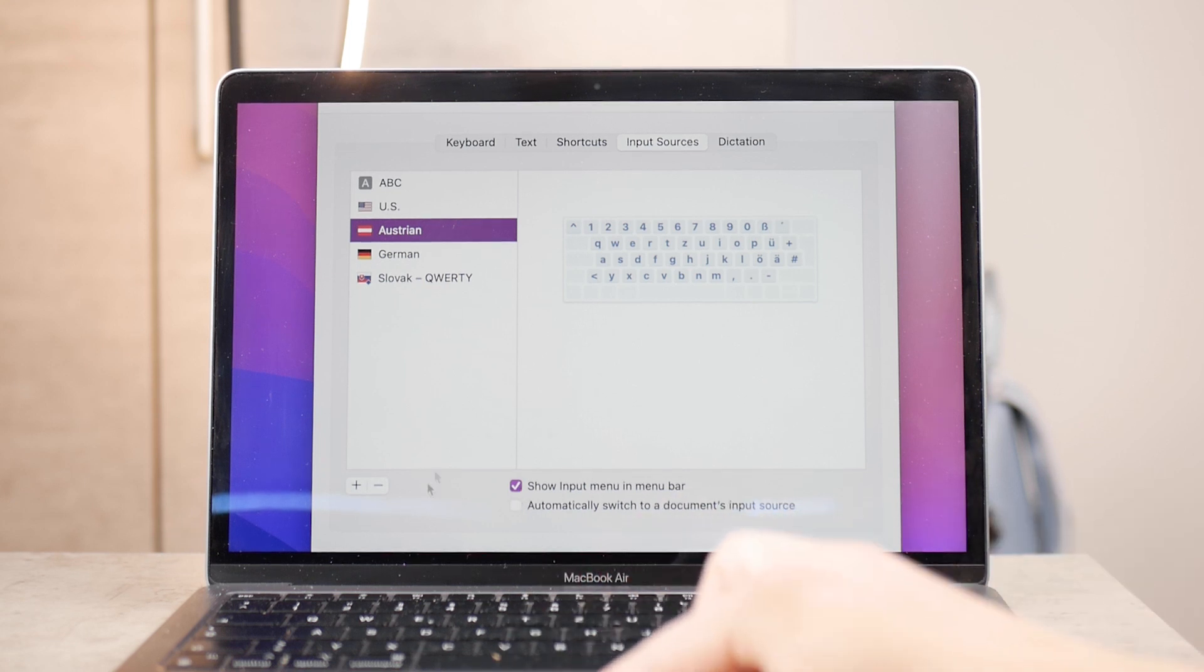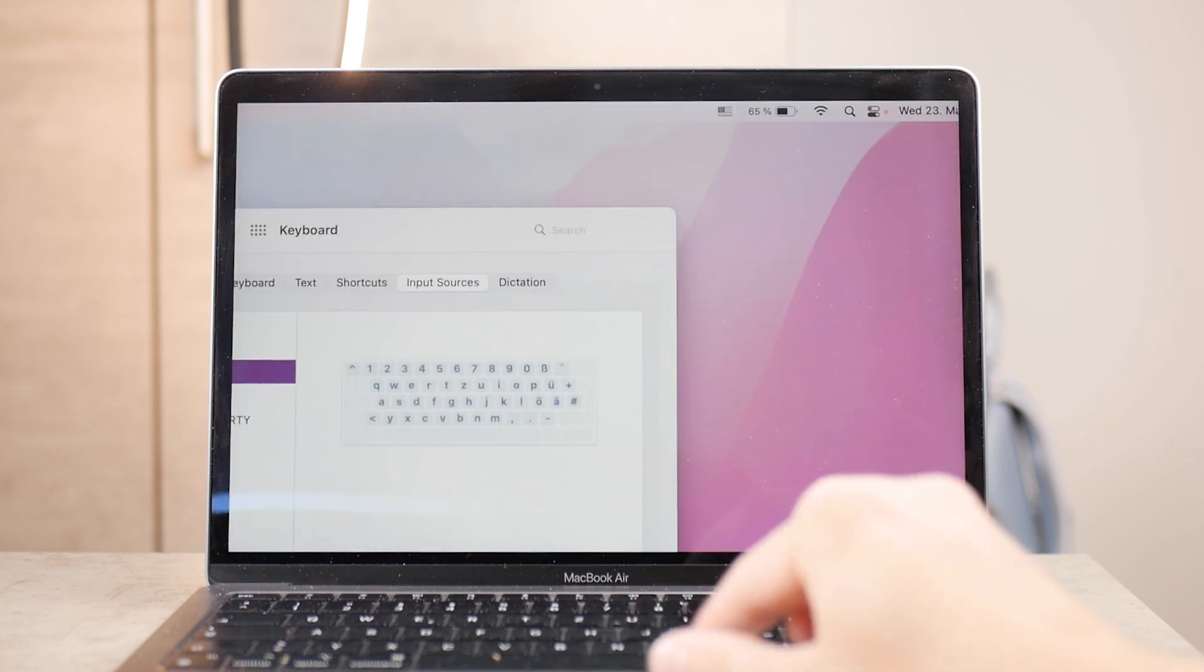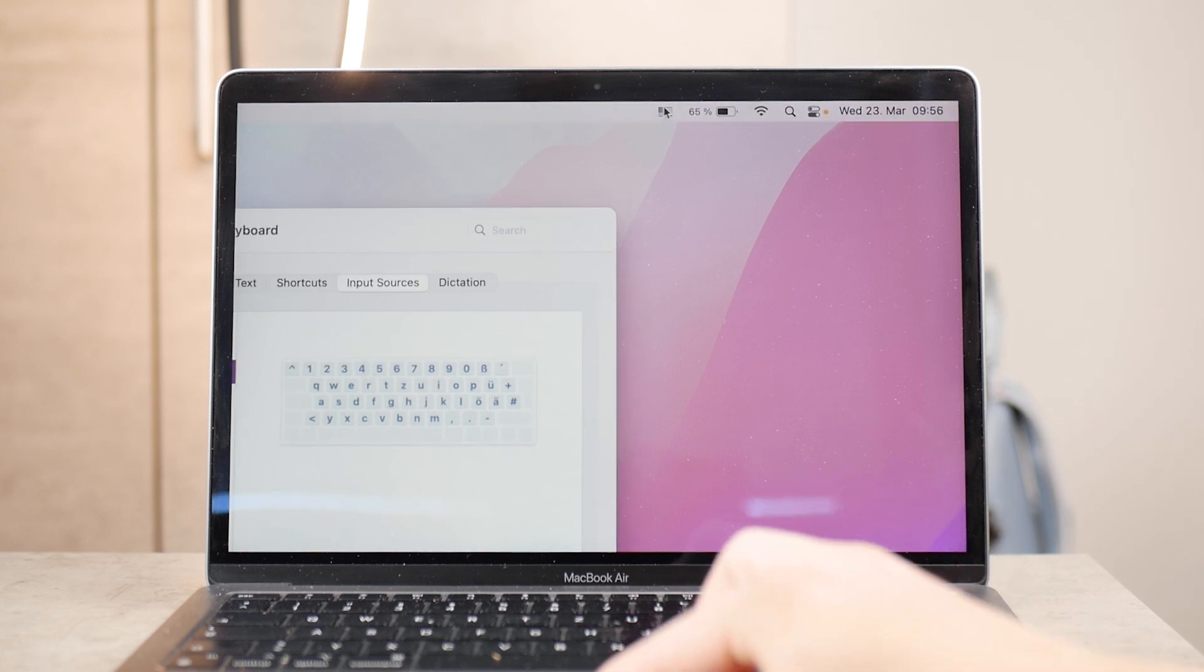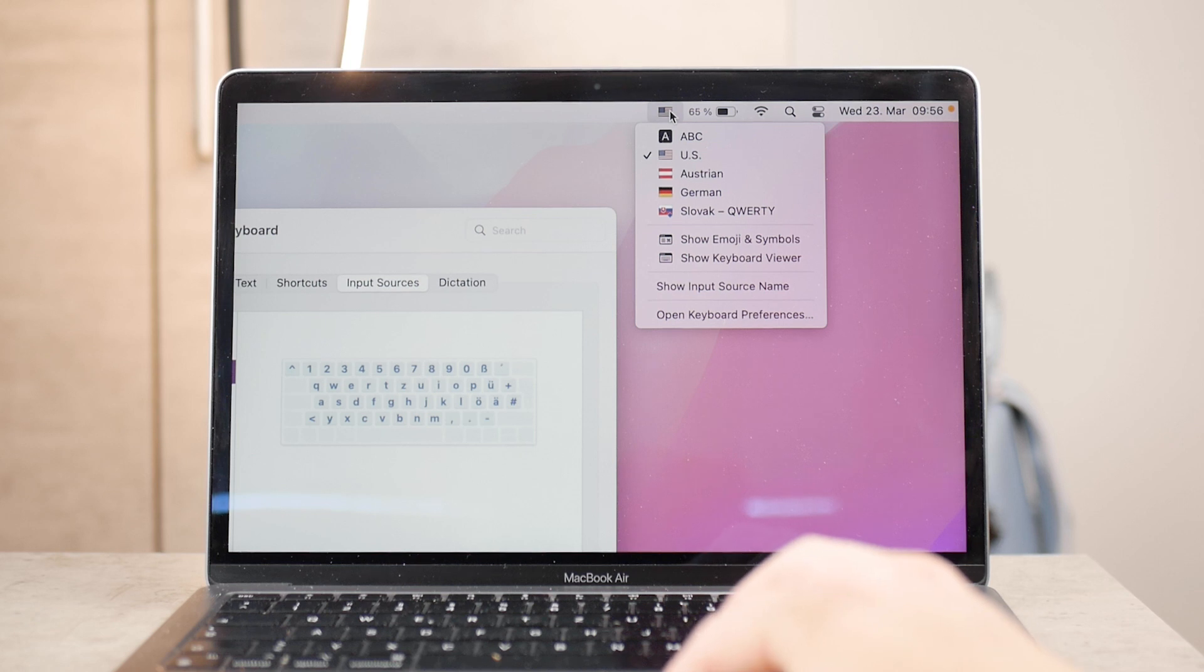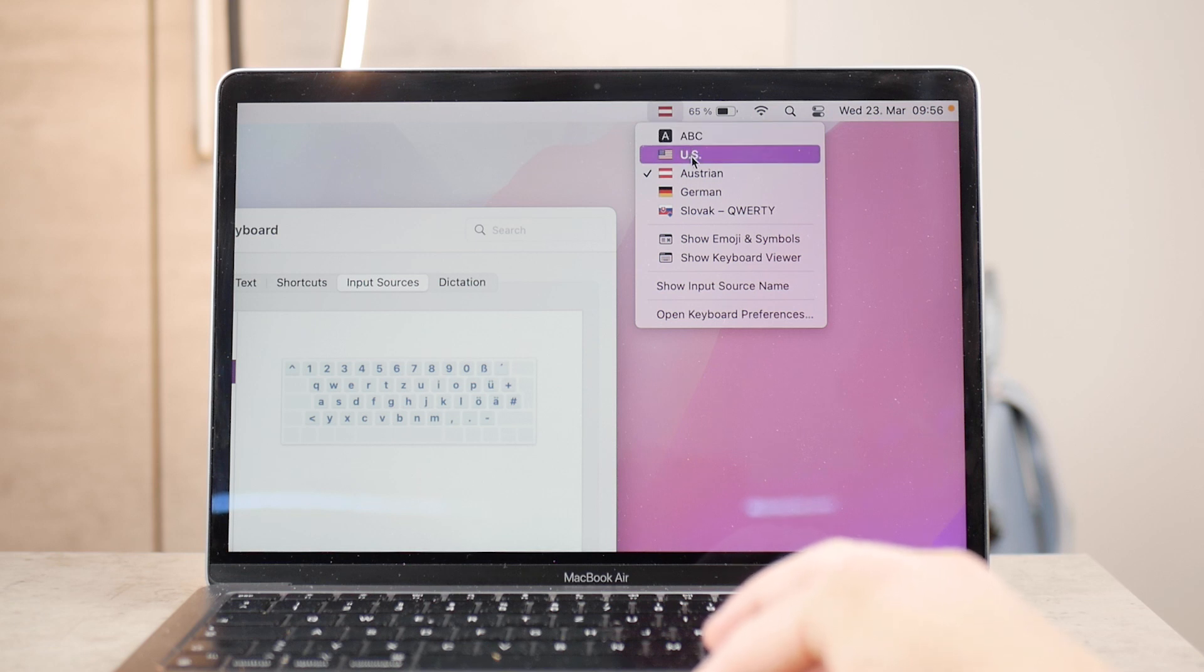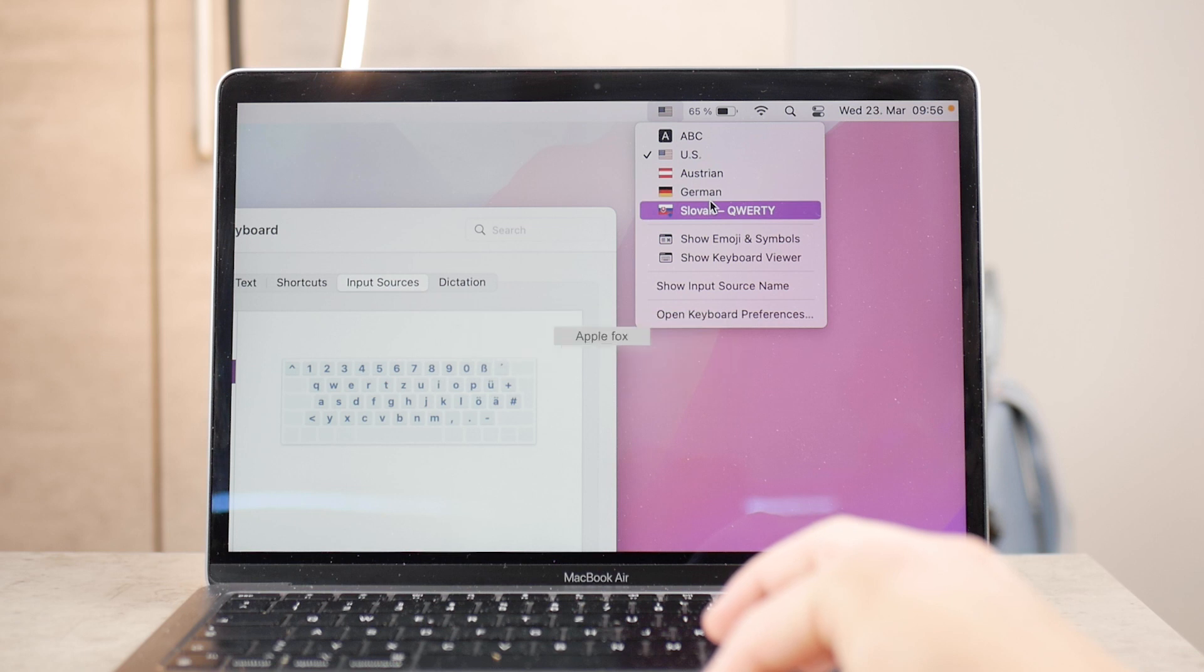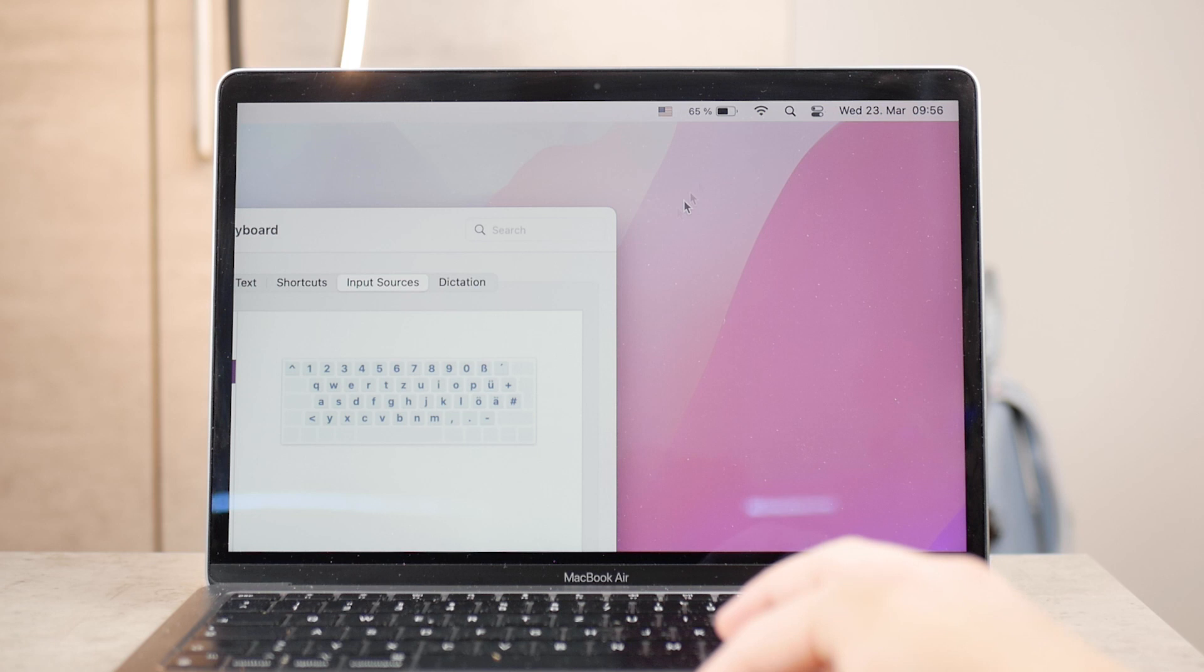A really useful feature is Show Input Menu in Menu Bar. When enabled, you can see the flags of your active keyboards in the status bar at the top of the display. You can click on it anytime to choose a different keyboard. This is handy because you always have access to this menu regardless of which app or website you're using.